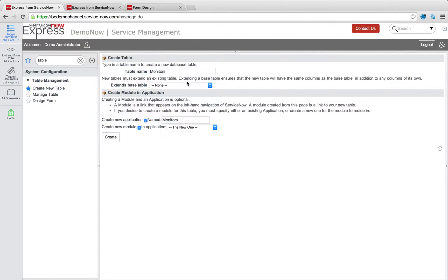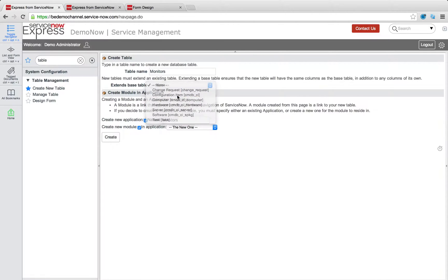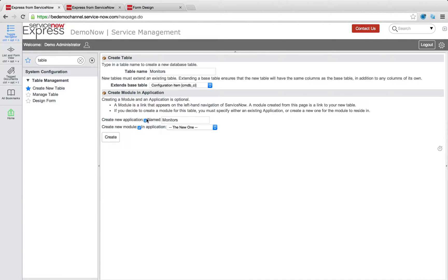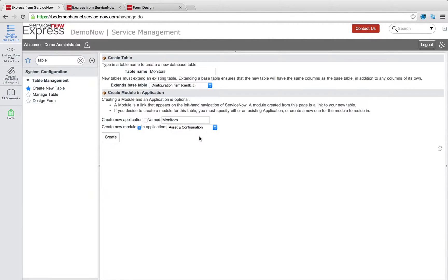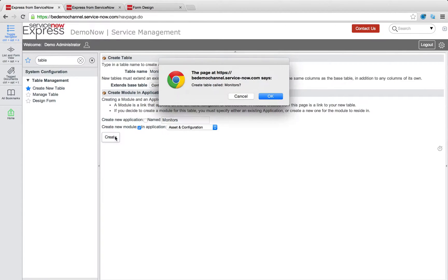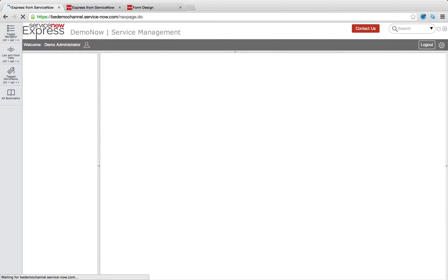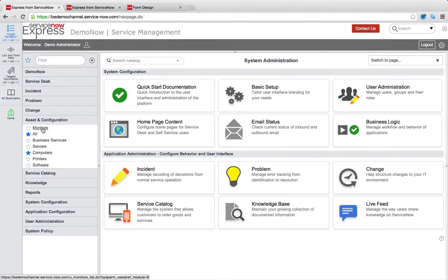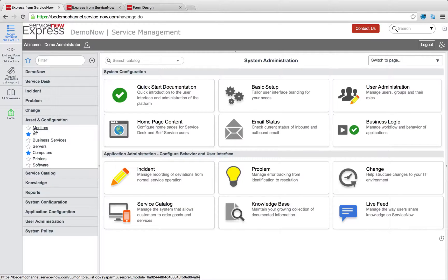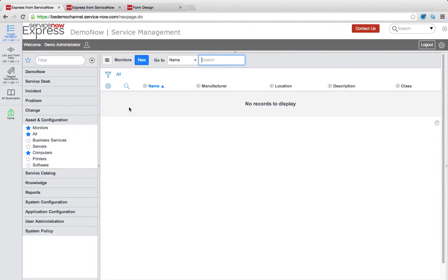So I went to table management, selected create new table, and I'm going to say I want to make a monitors table that's extending from the CMDB or configuration item table. It's important to know. And rather than making a new application, I'm just going to make one existing in my asset and configuration application. So when I come back in, you'll notice the monitors module right there to the left under asset and configuration. And now this is going to point to any new monitor data I'd like to have in the system.